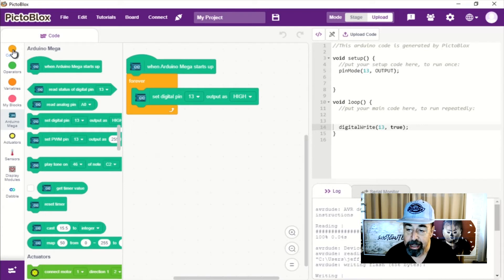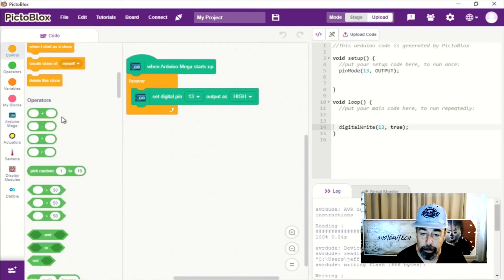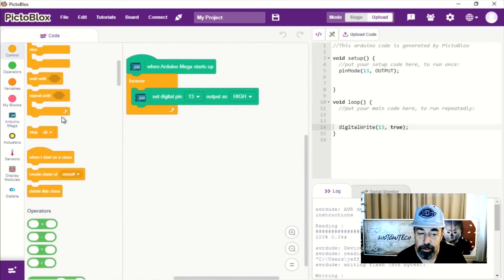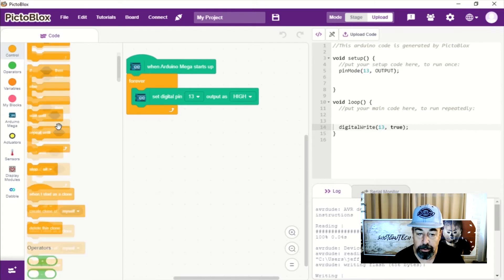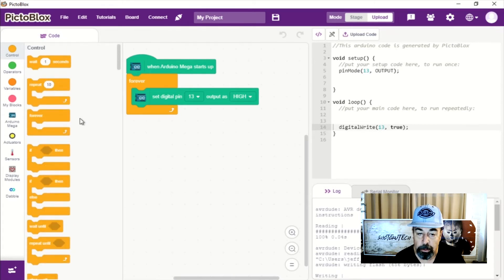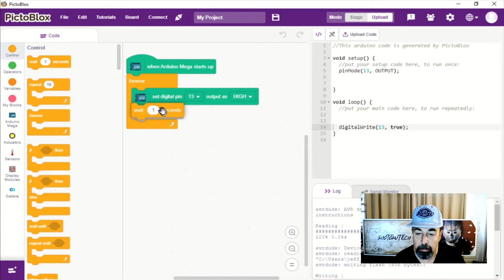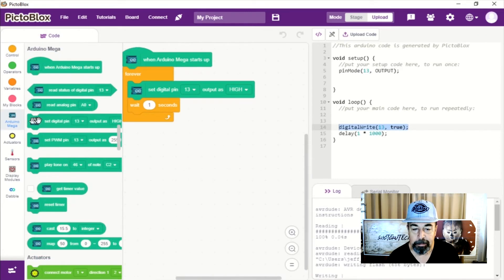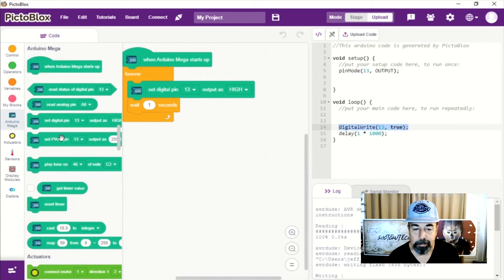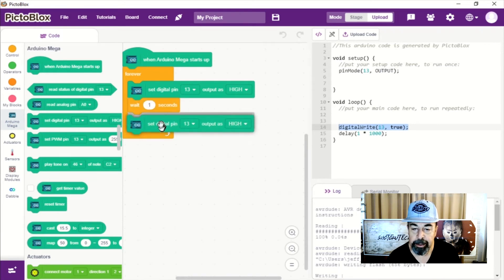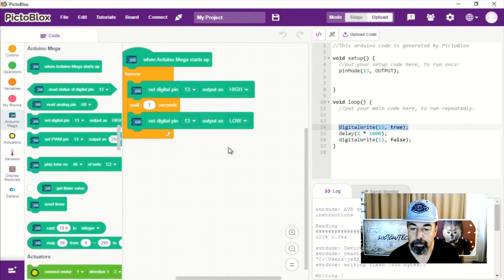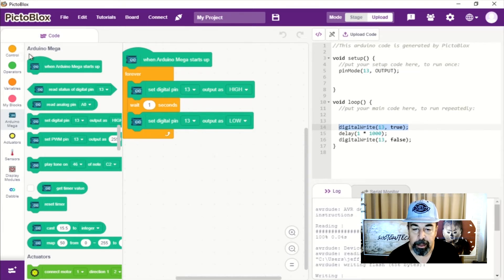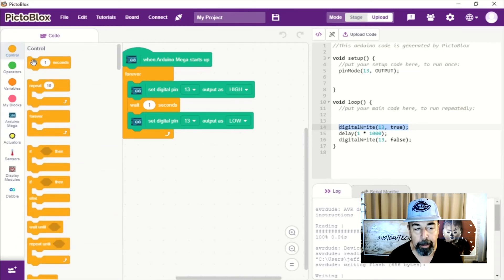So watch what happens when we drop that in there. Oh look, it sets that pin mode 13 to output. So it did it by default in PiktoBlocks. Now we want to wait a little bit. So we're going to wait one second. And then we're going to set digital pin 13 output as low.